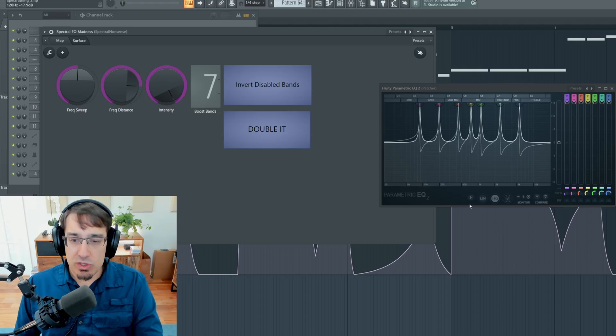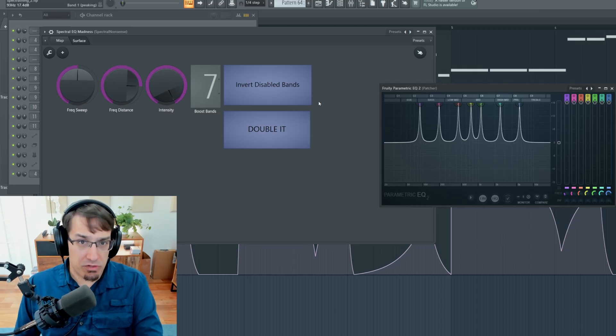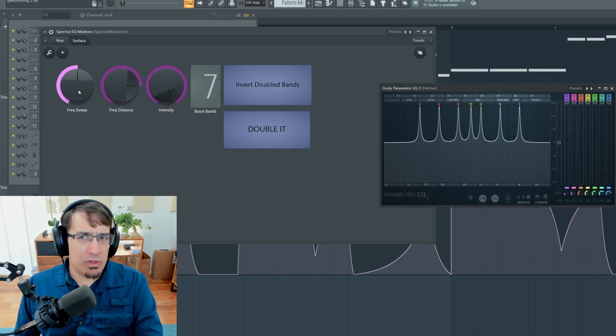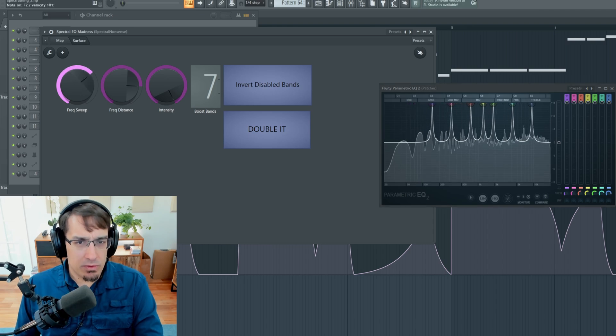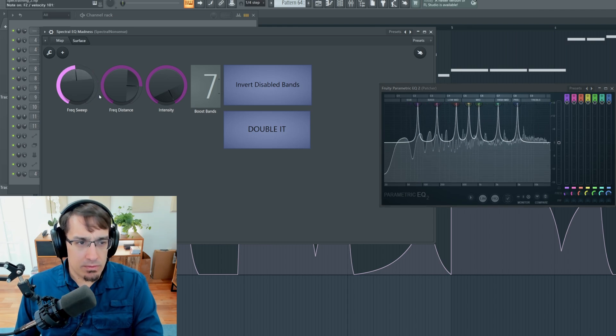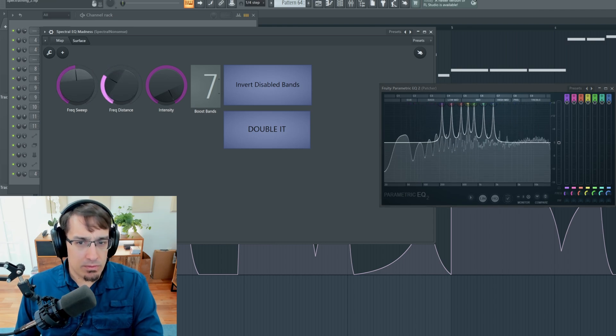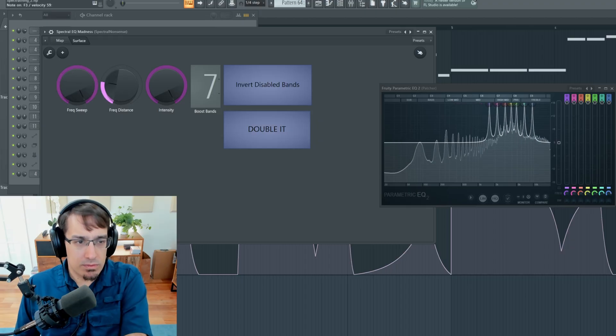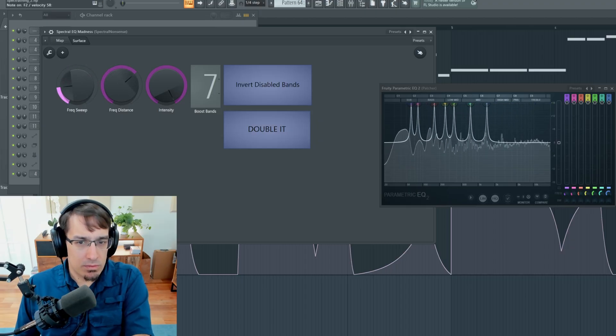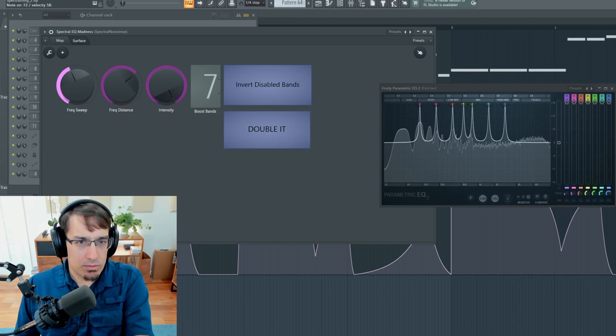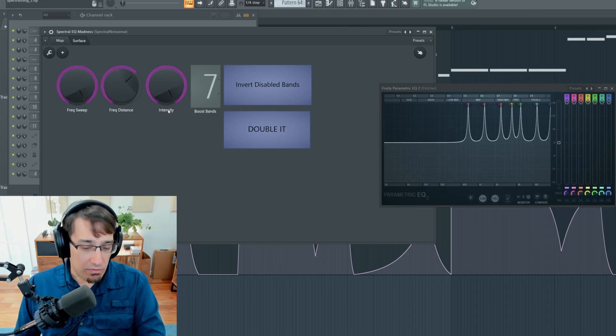And also in FL, if you switch to linear phase EQ mode, you can see the phase shift now goes away. And the tone is very different.